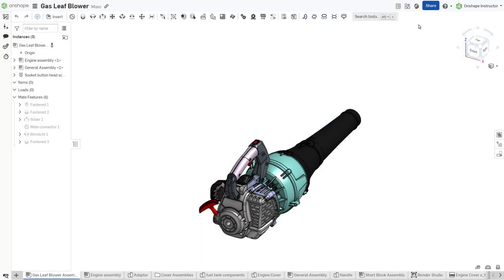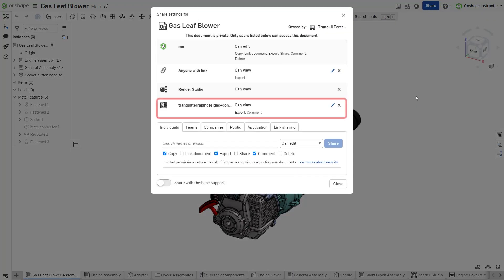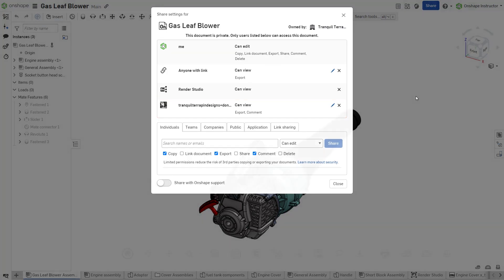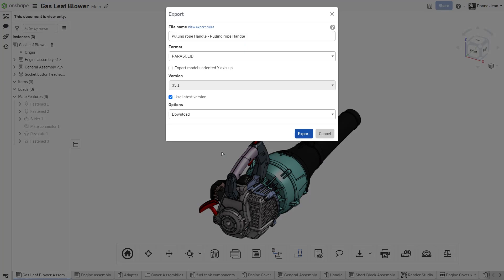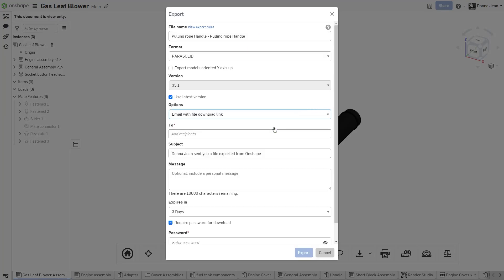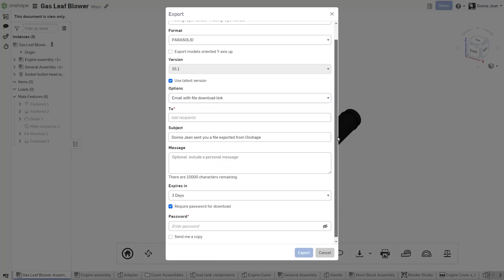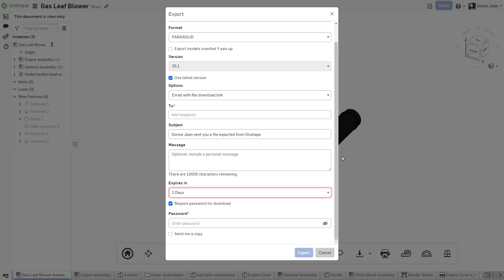If a document were explicitly shared to a user with read permission rather than a Link Share, that user would be able to download the exported data and choose to create an email with a file download link. This option creates and sends an email to the specified recipients and allows for the download link to be password protected. Users may also set an expiration date for the download.